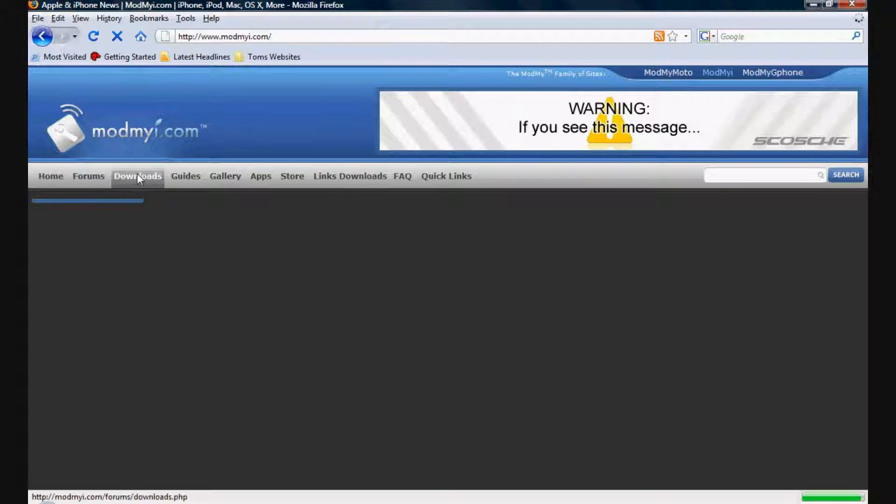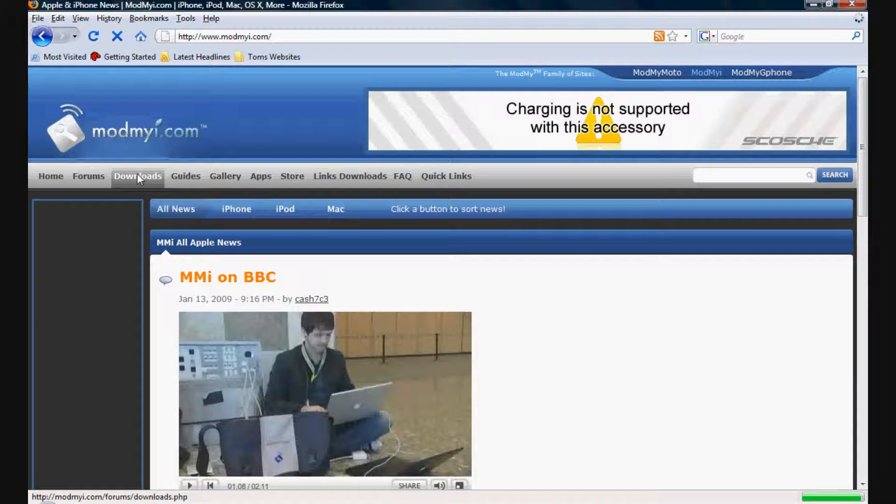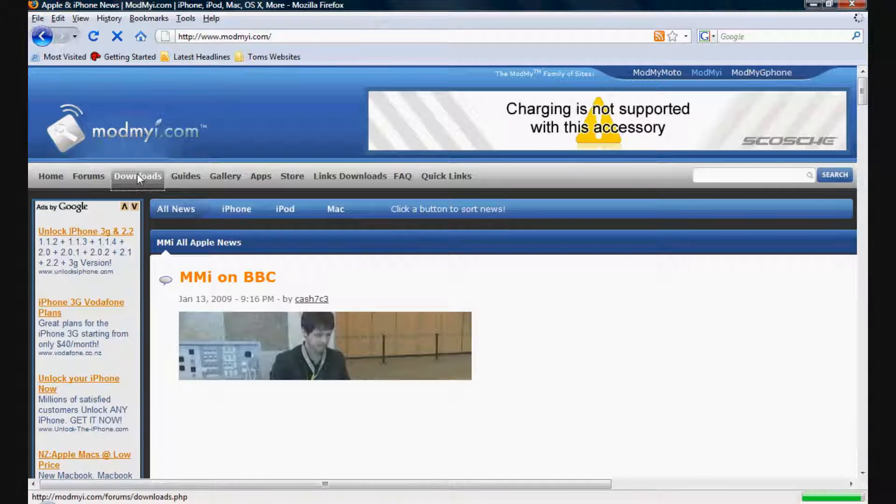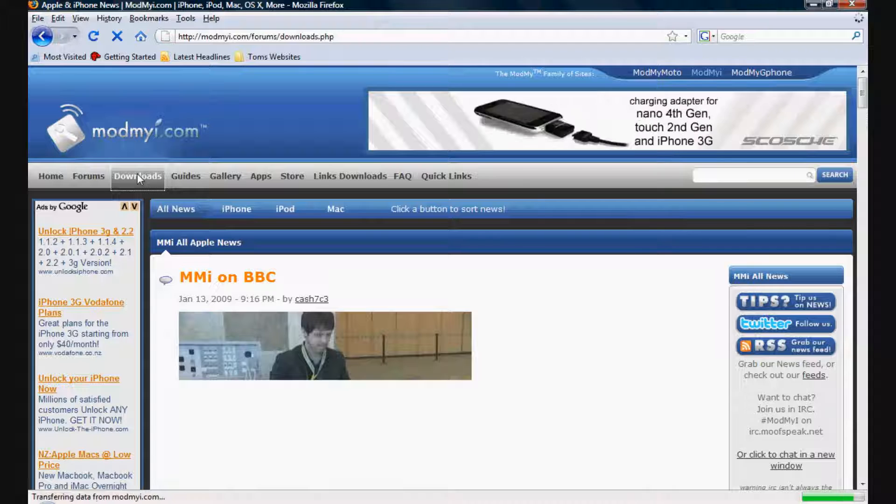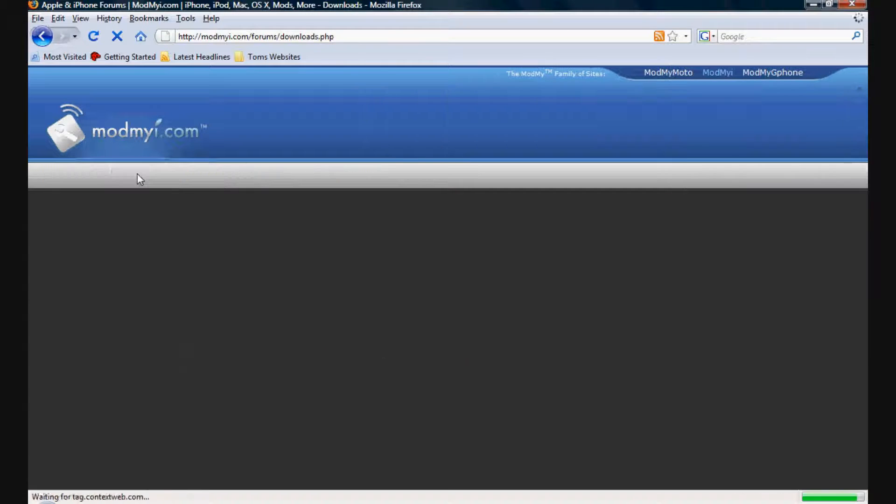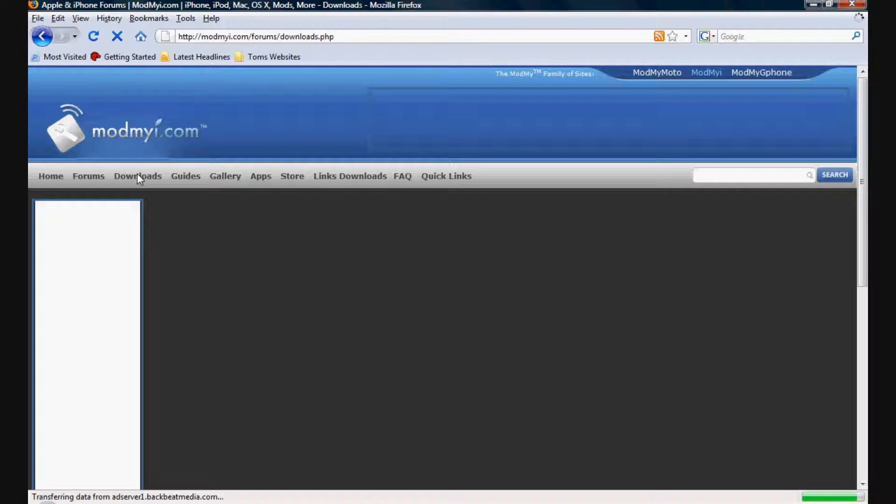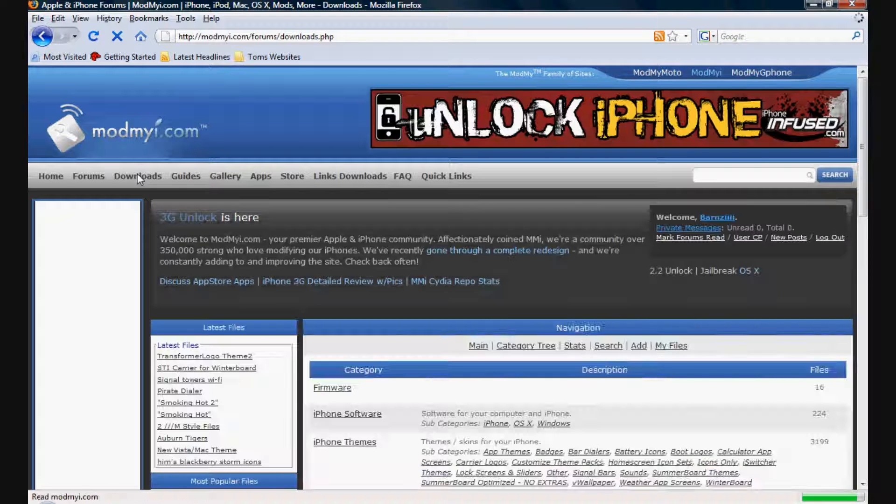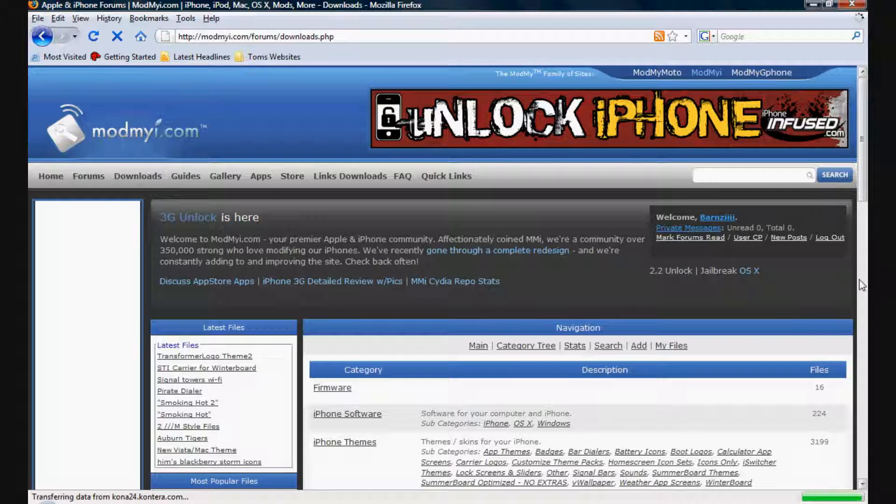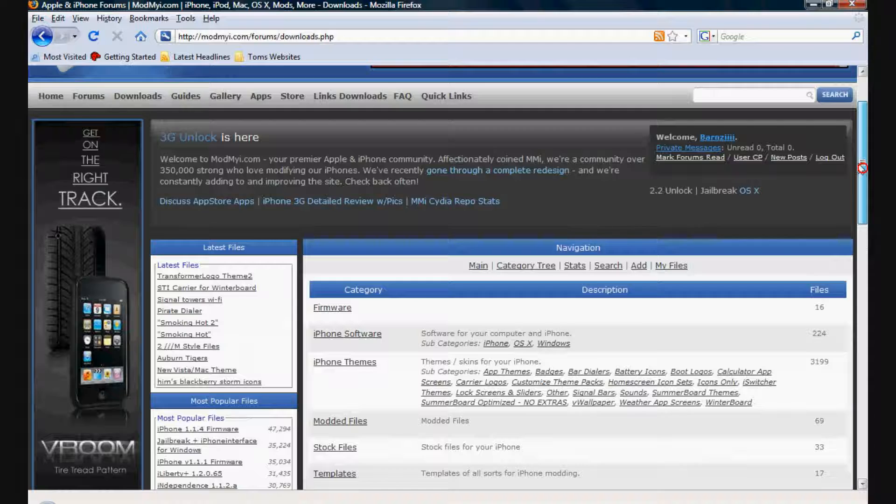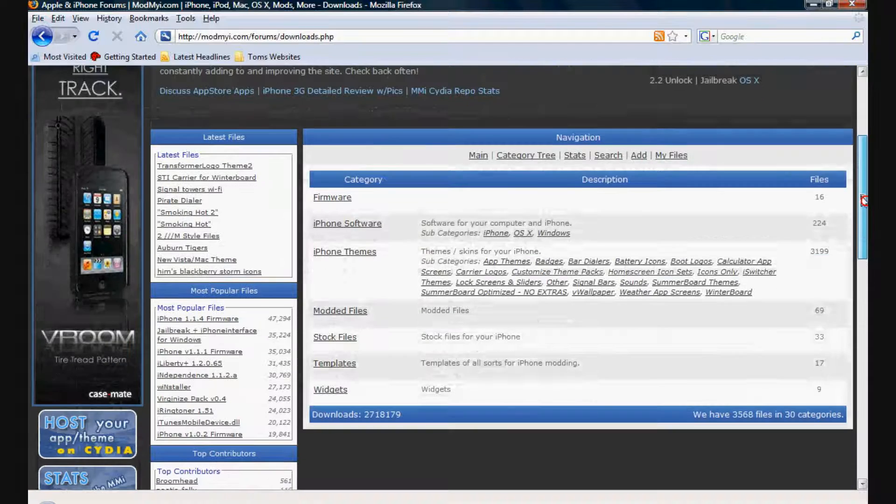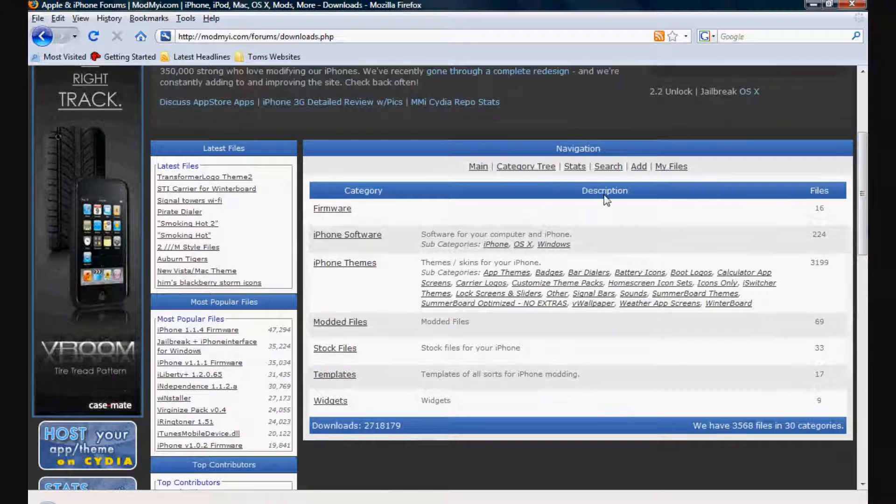Just wait for that to load. For this site you'll need to register so you can get the downloads, but it's well worth it. You can get lots of stuff off it. Once you've registered, come back to this screen, click on downloads, and then scroll down and click on iPhone themes.